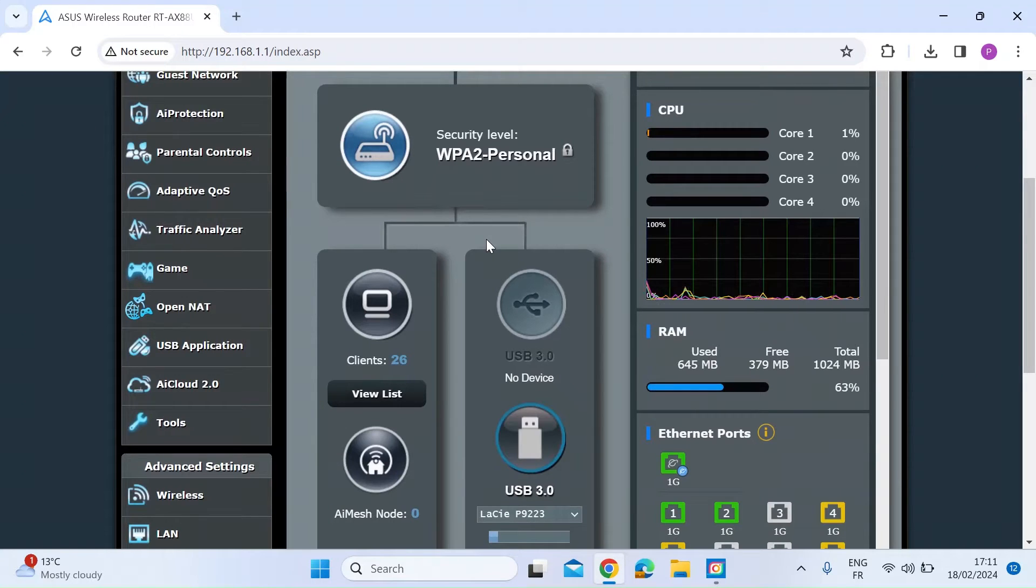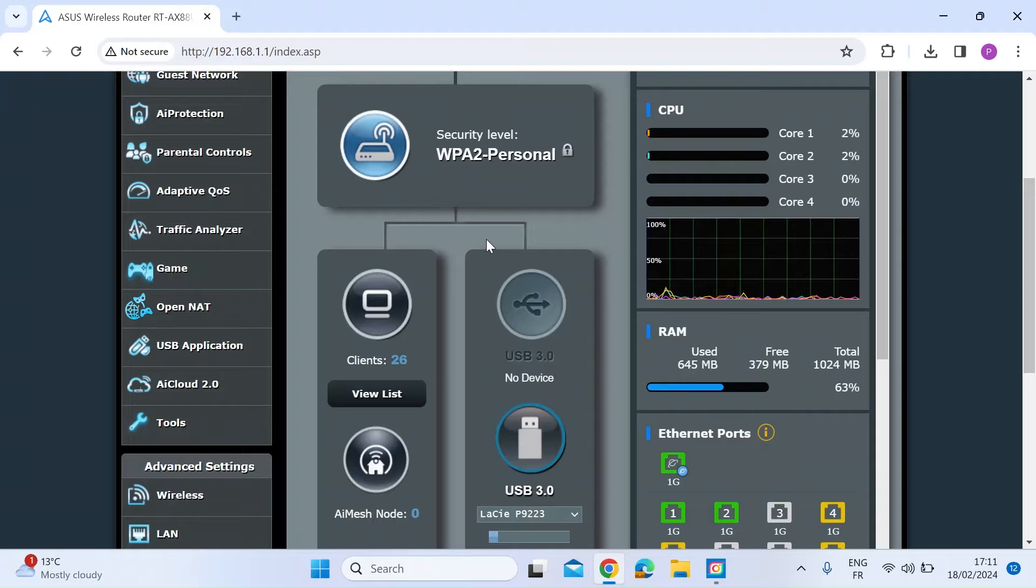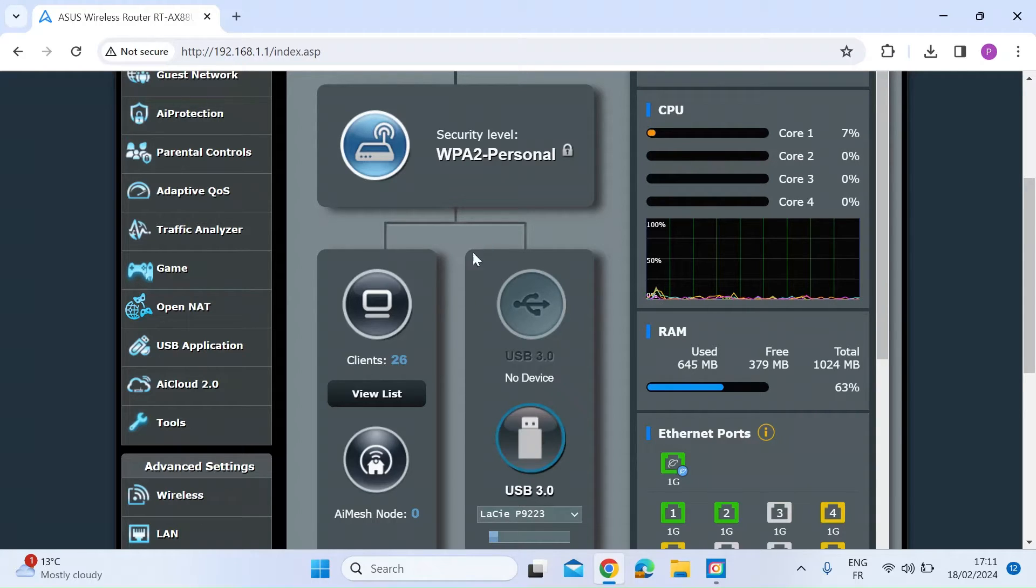Hi everyone, just a quick video today for people that have got Asus routers and how to change the client name and the client icon to something more recognisable, something more friendly. There's a few ways you can do it.